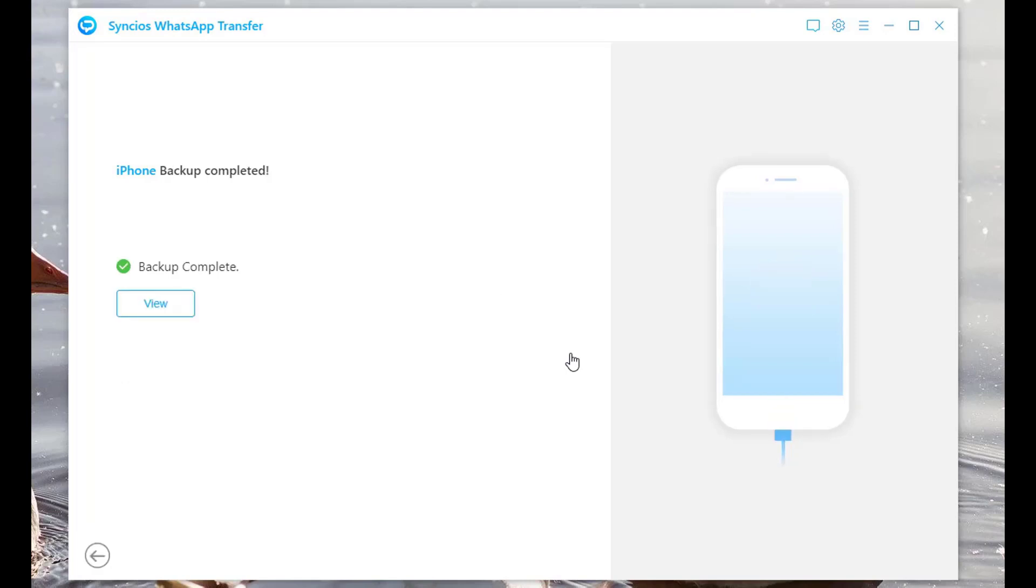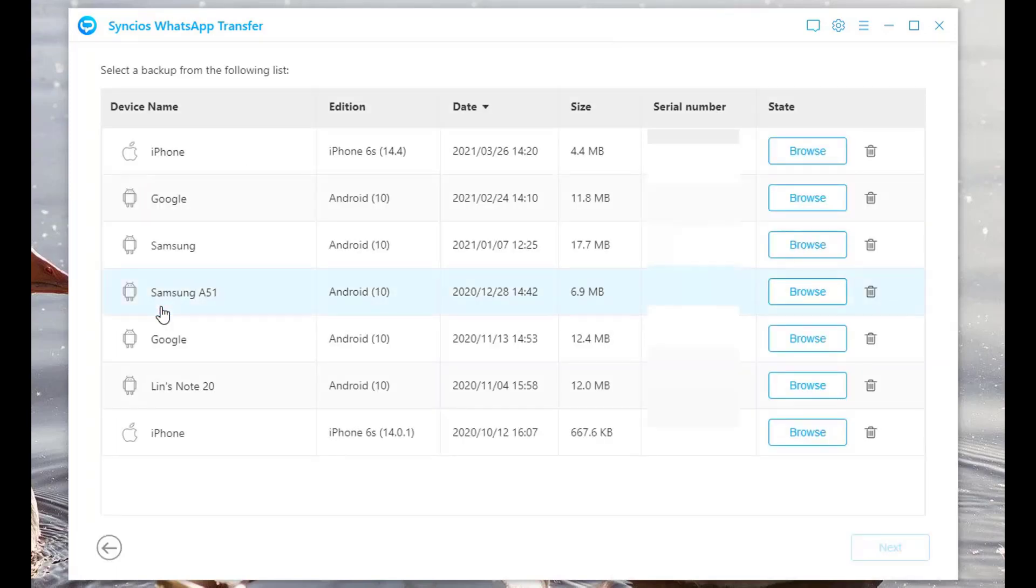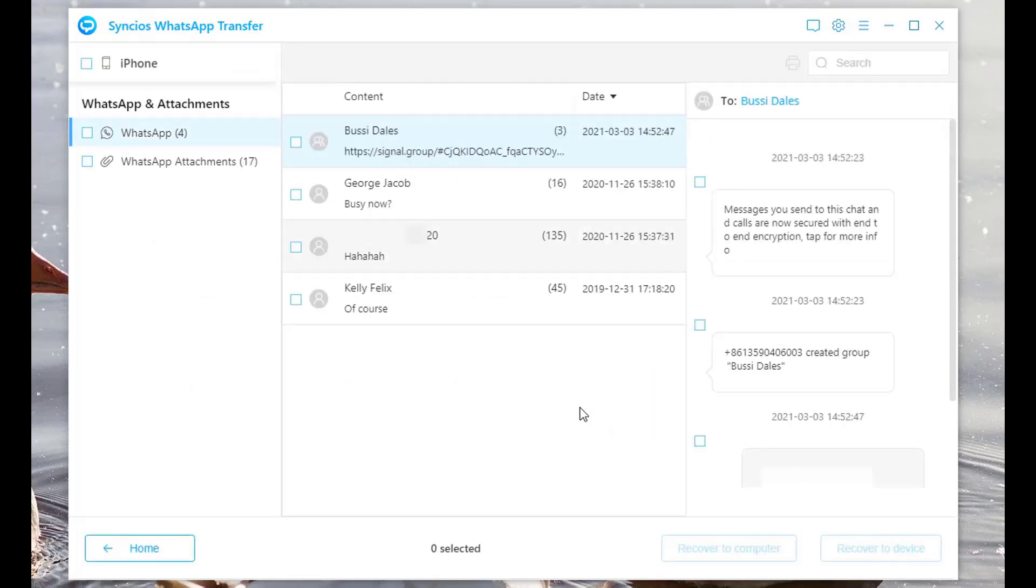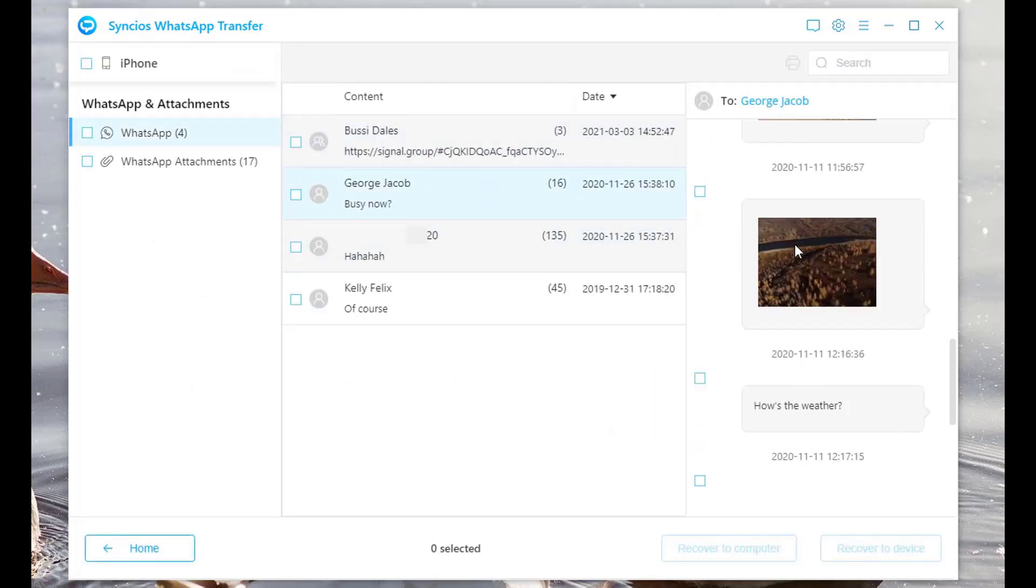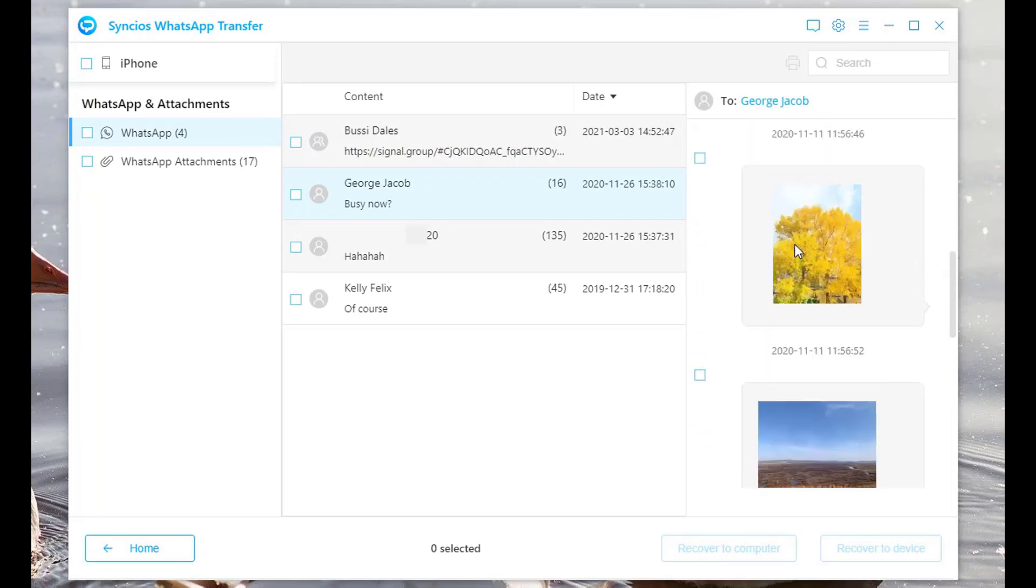When backup is finished, tap the View button. Select the iPhone backup file generated just now and click Next. View the details on the right-hand toolbar.